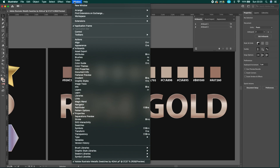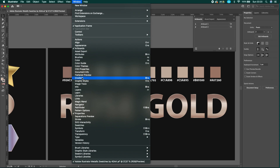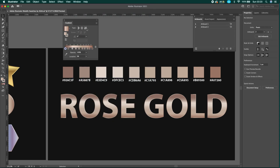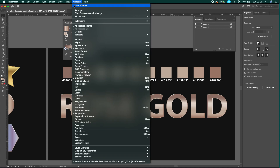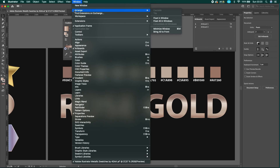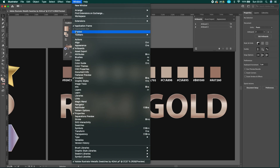For this tutorial we need to work with some panels: the gradient panel, the color panel, and the swatch panel. To make them appear, you need to go to Window and check the panels.